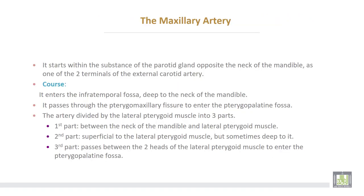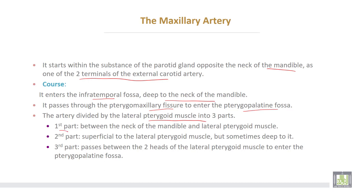The maxillary artery starts within the substance of the parotid gland, opposite the neck of the mandible, as one of the two terminal branches of the external carotid artery. It enters the infratemporal fossa deep to the neck of the mandible, then passes through the pterygomaxillary fissure to enter the pterygopalatine fossa. The artery is divided by the lateral pterygoid muscle into three parts. The first part runs from the beginning of the artery between the neck of the mandible and the lateral pterygoid muscle. The second part passes superficial to the lateral pterygoid muscle, though sometimes it passes deep to it. The third part passes between the two heads of the lateral pterygoid muscle to enter the pterygopalatine fossa.